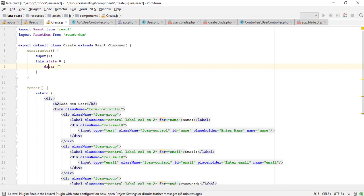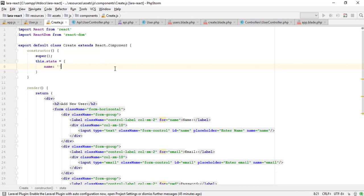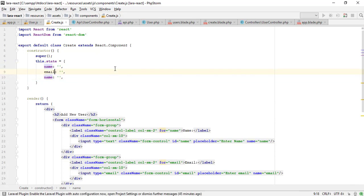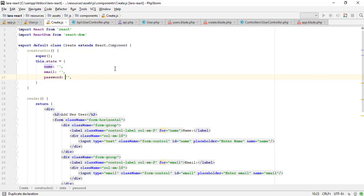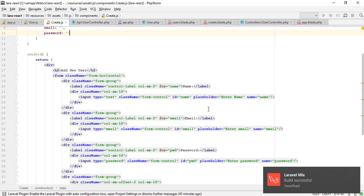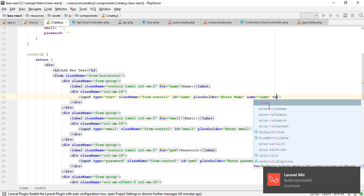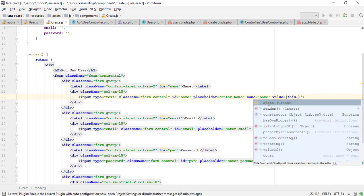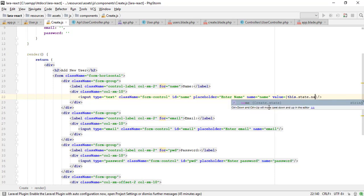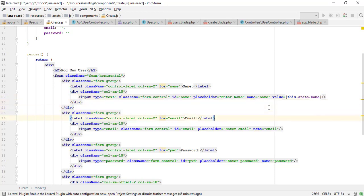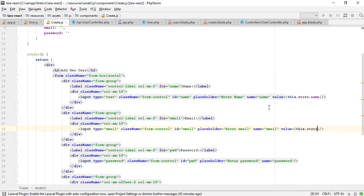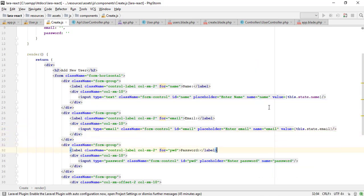Now we need to define the component data in state, like name, email, and password. This is the data binding. When the data component updates, it will automatically update the name field. Let me update all the other fields.